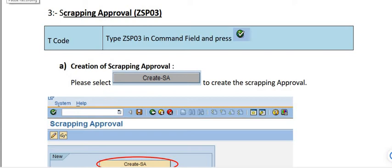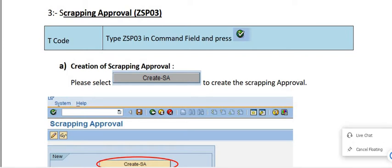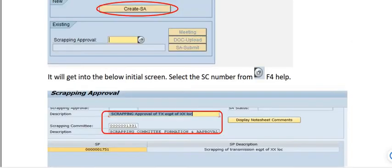Hello. The next part is the creation of the scrapping approval. For this, the transaction code is ZSP03 in the command field. Click on create.